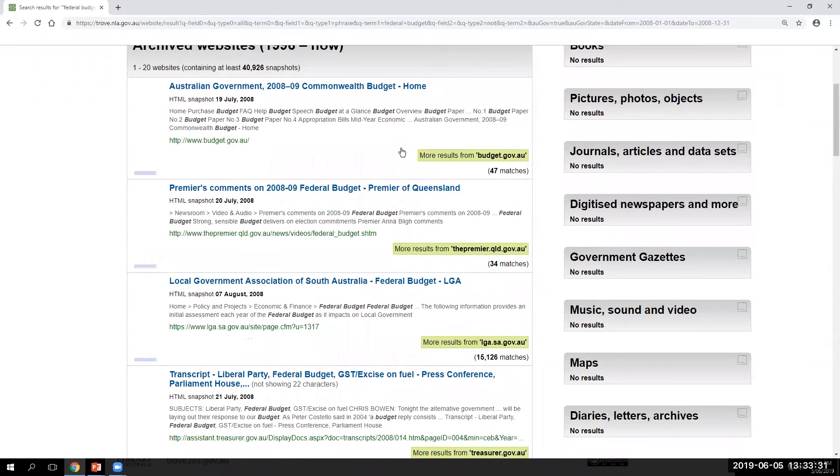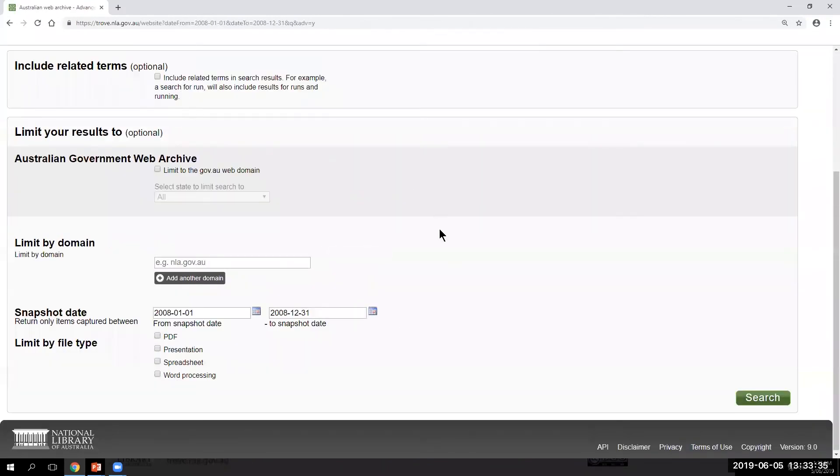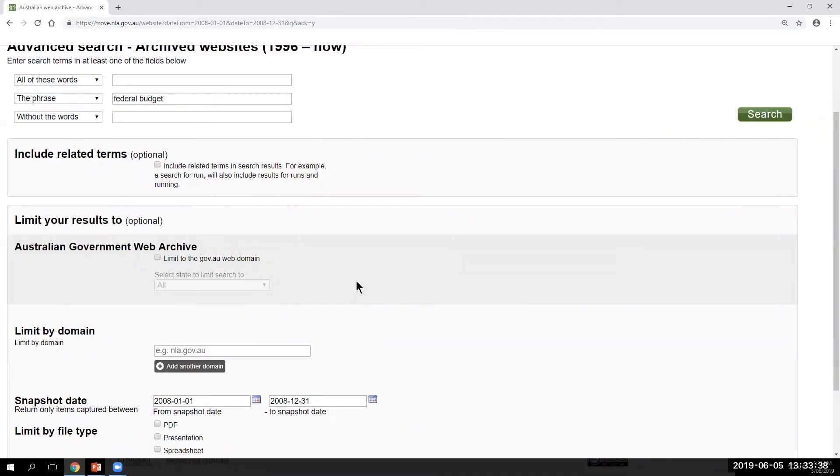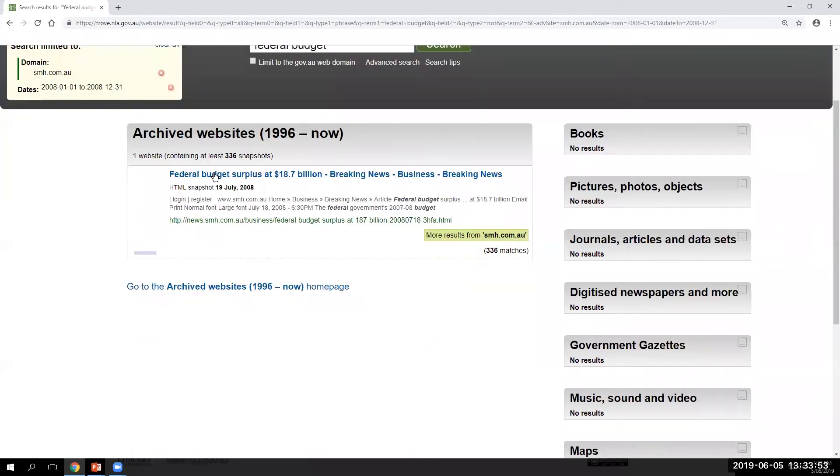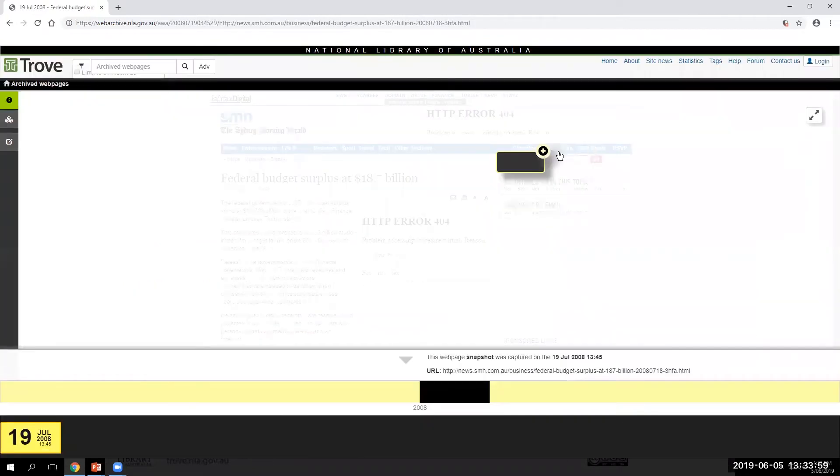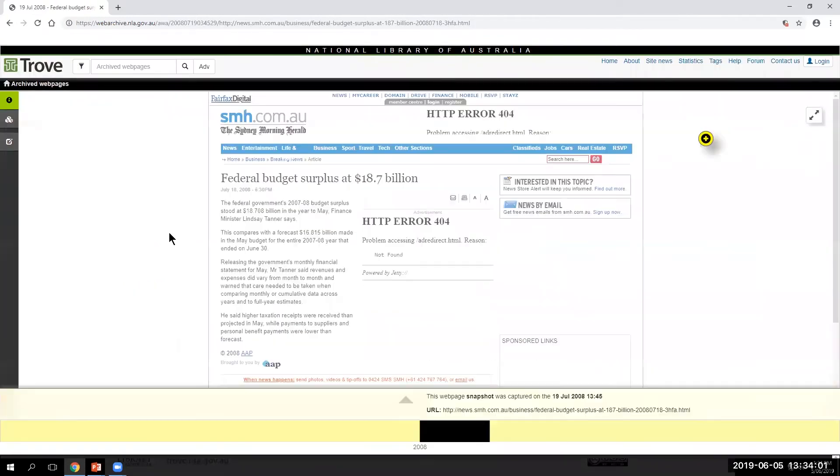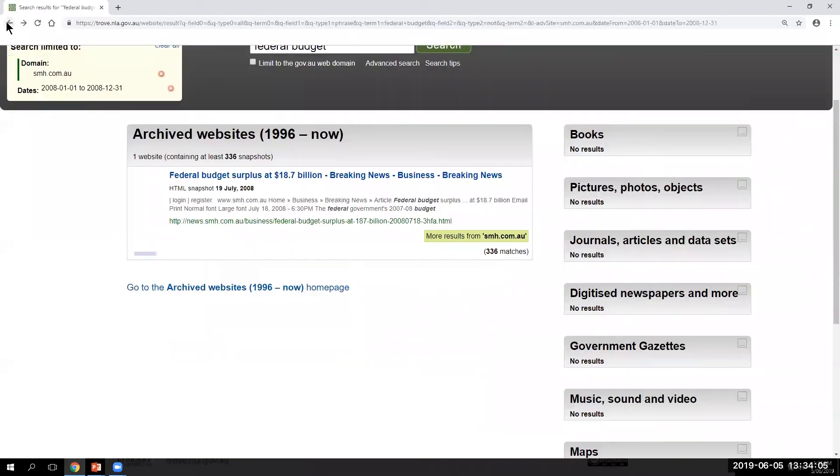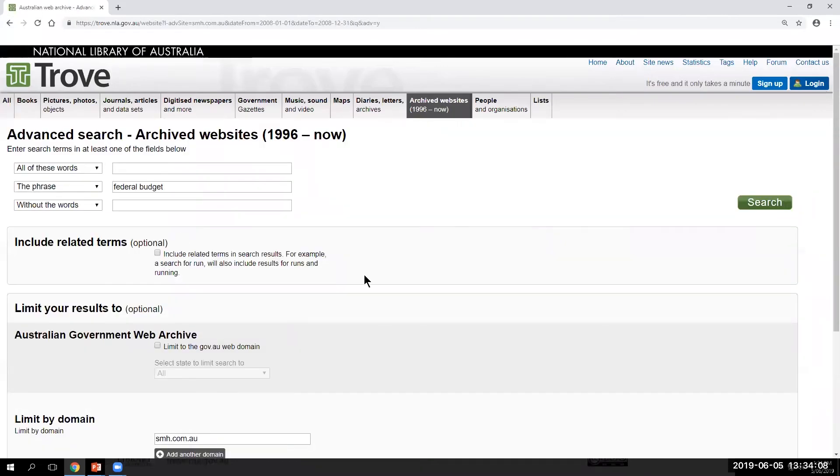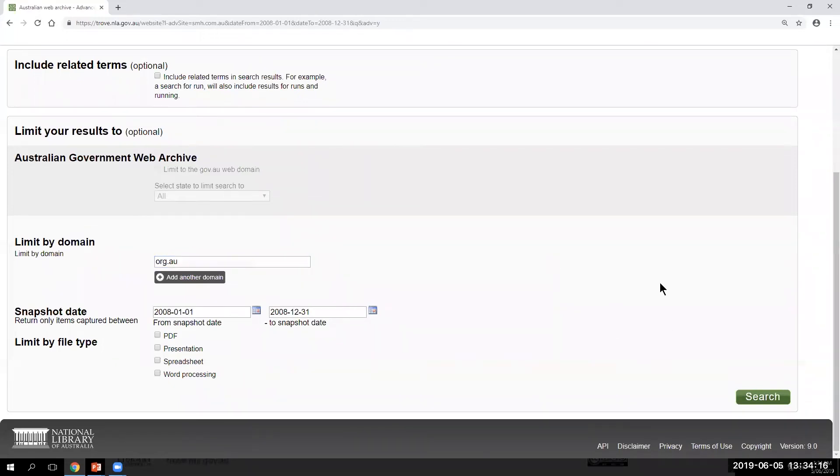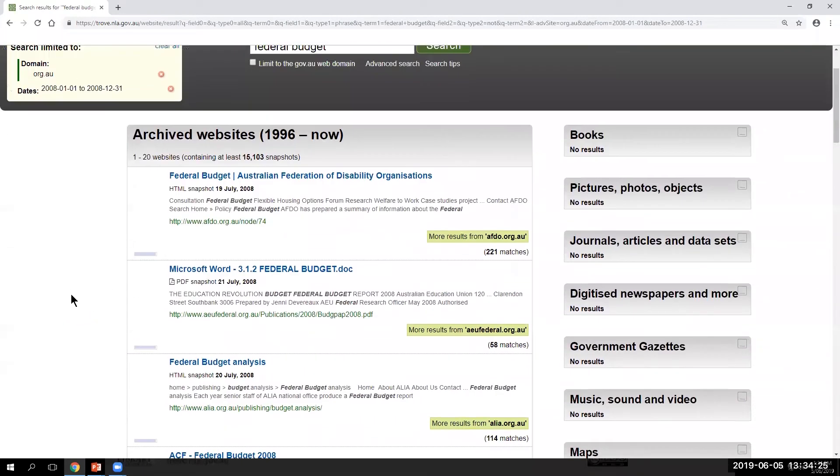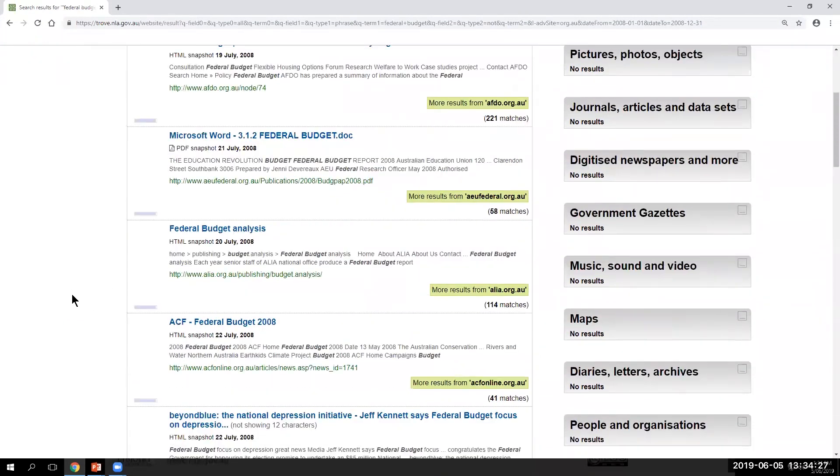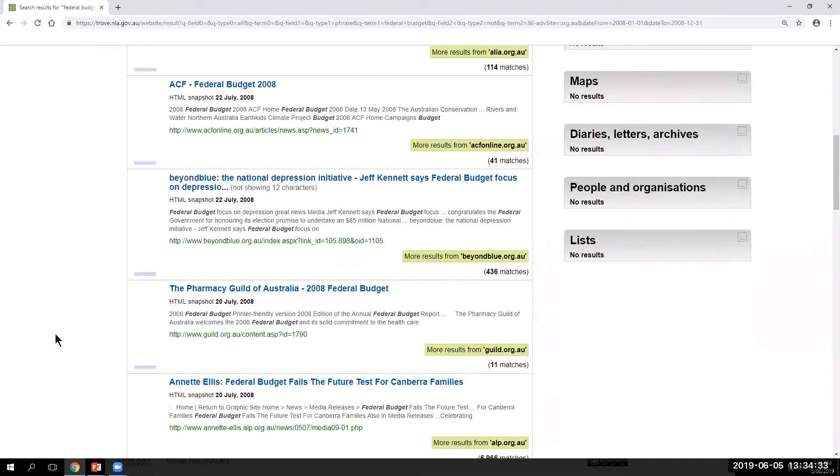Or alternatively, if we wanted to look at other perspectives, we can change the domain that we're looking at. So if we're not going to look at government websites, but instead we could search for, say, news media responses. So here we've got an article about the federal budget in 2008 in the Sydney Morning Herald. And so you can see some of the ways that the news media reported on these events. Or alternatively, we could change that domain to a org.au, and maybe look at how the federal budget of that year affected, say, non-government organizations. And so we've got results from various non-government organizations, I guess having a look at the federal budget and responding accordingly.